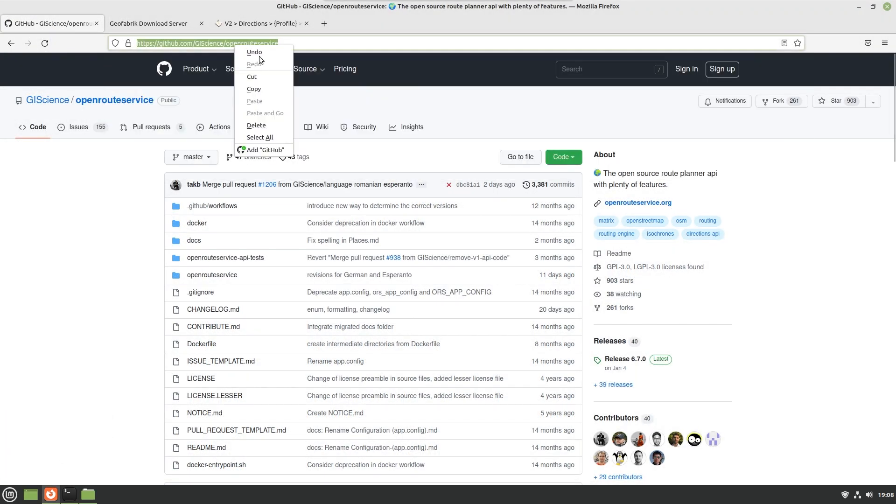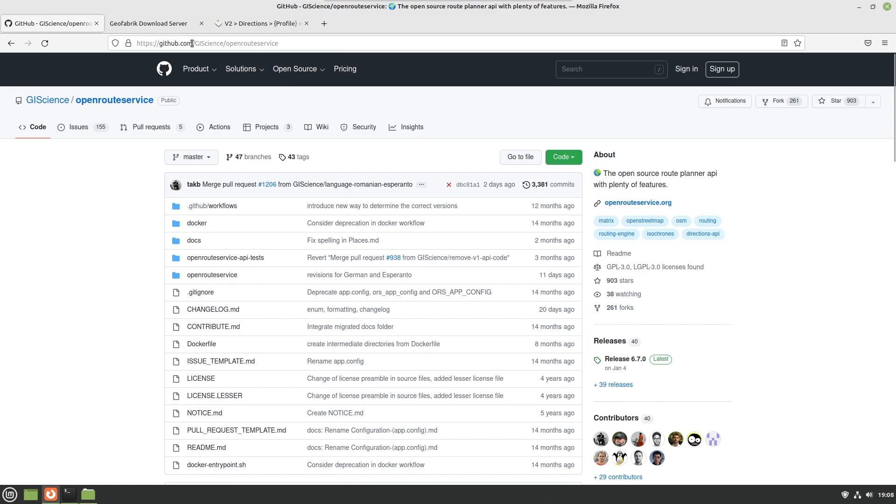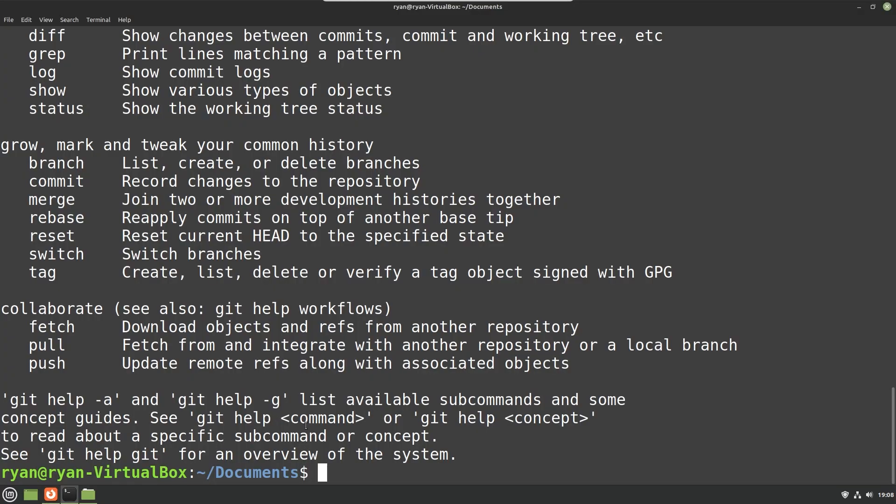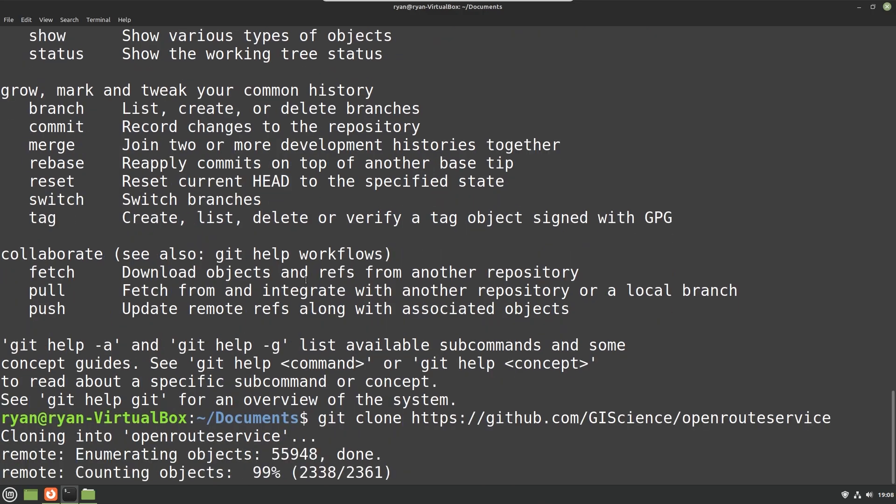With all those three things set up we can go ahead and clone the repository using git. Just head over to github.com/giscience/openrouteservice and I will have all these links in the description. Go ahead and do a git clone and then paste the URL wherever you'd like it cloned into.